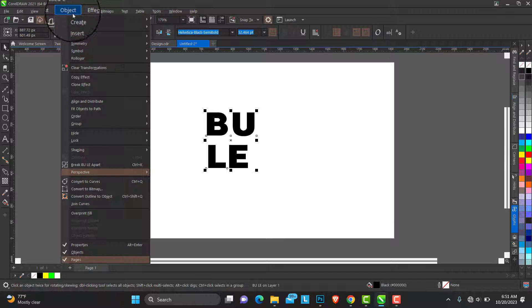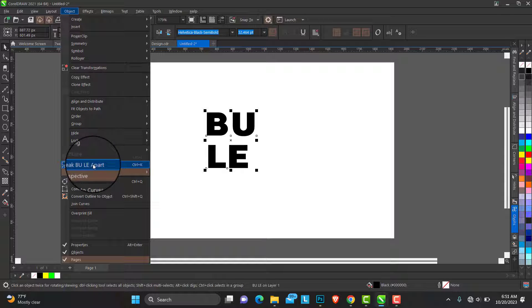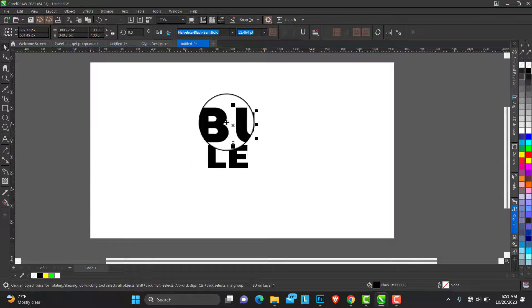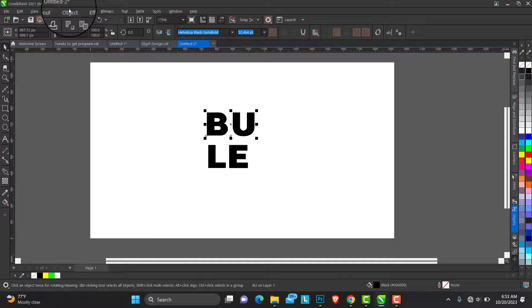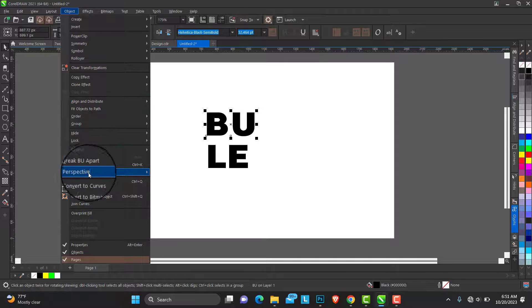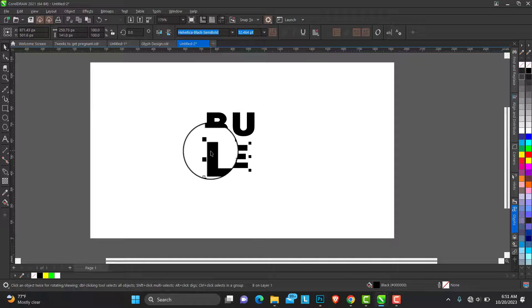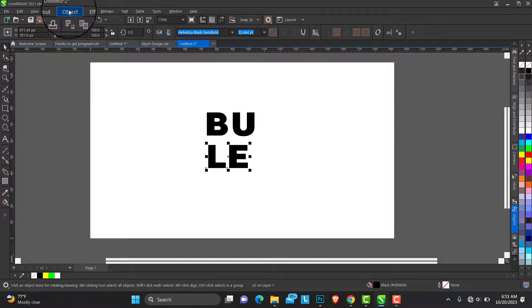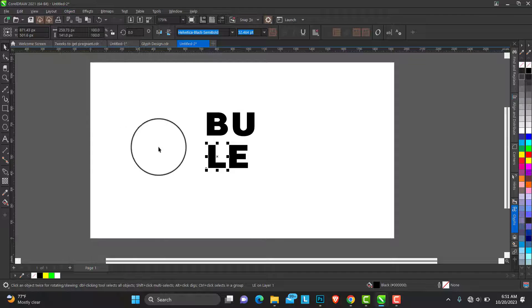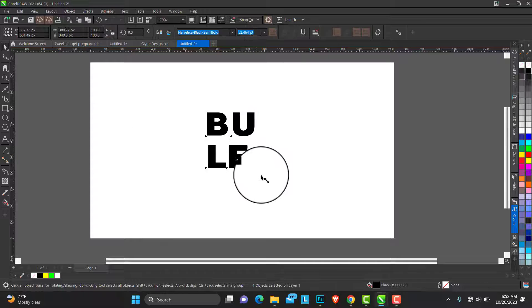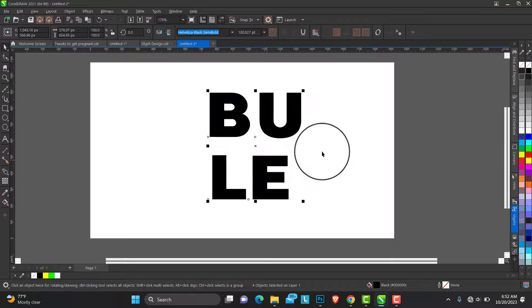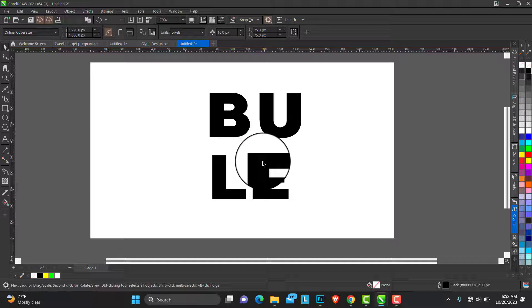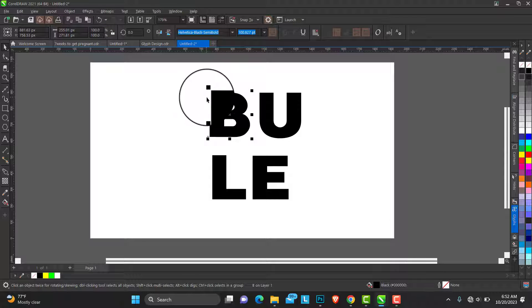Go to text effect, break the text apart. I just need to break all of them apart. I don't want them to be together. Control K, or if you're on Mac use Command K.